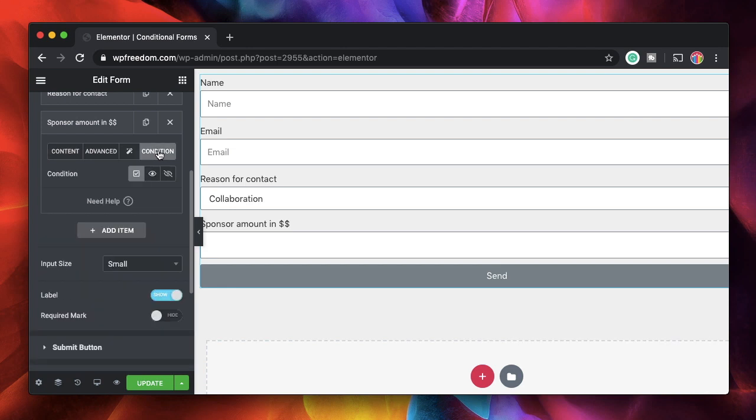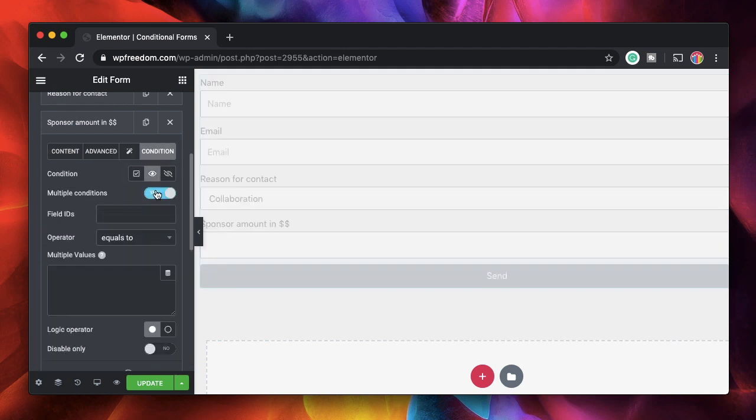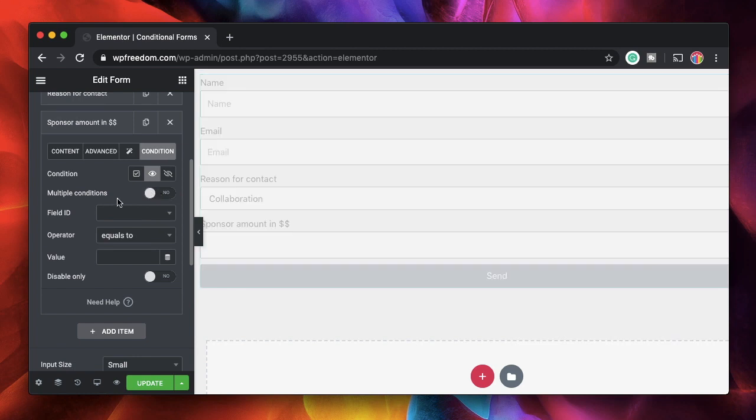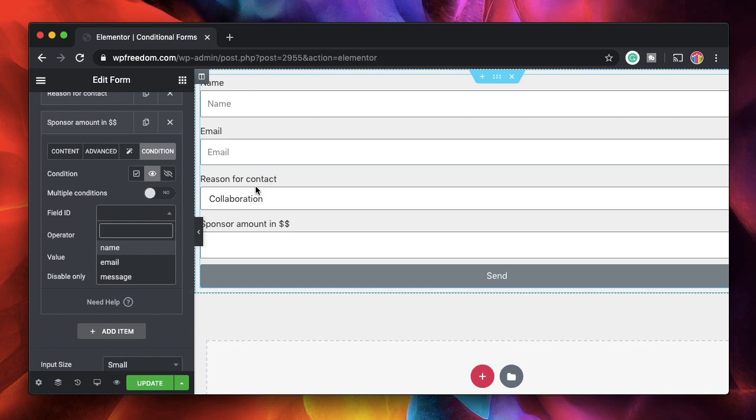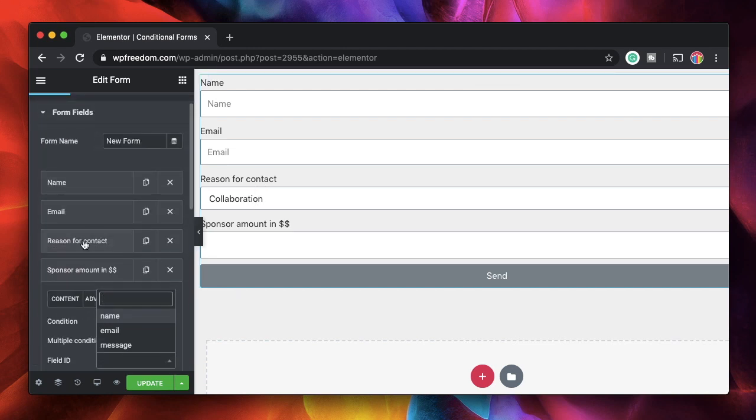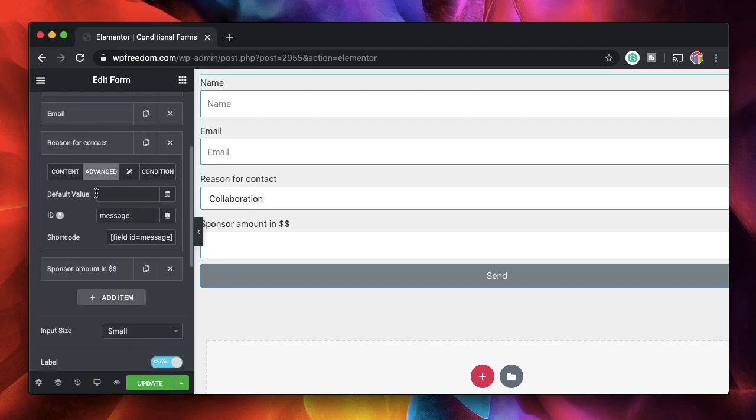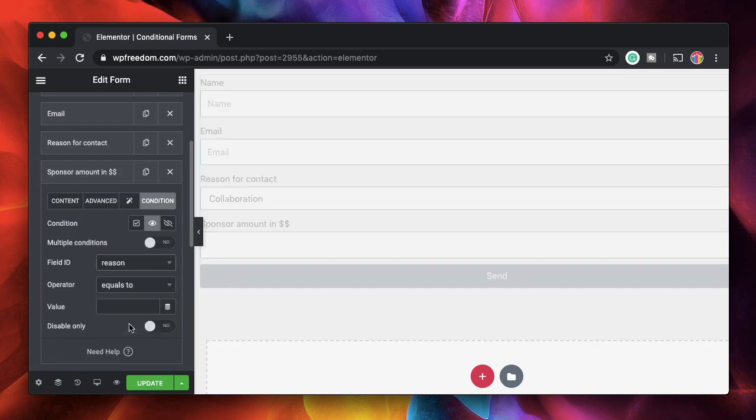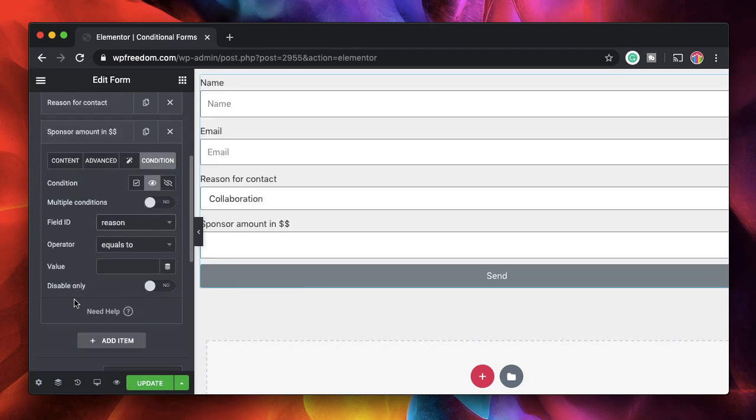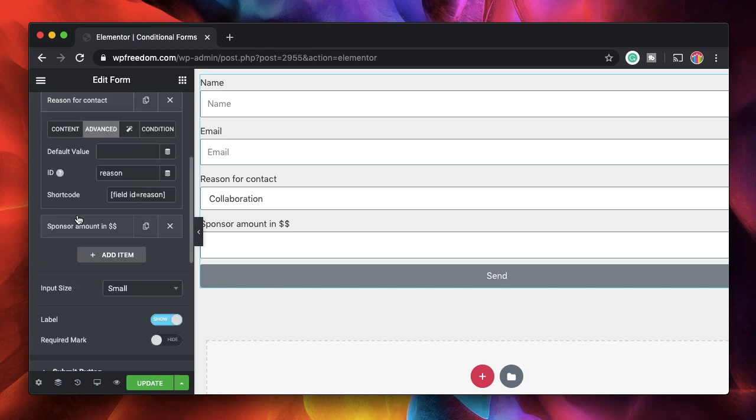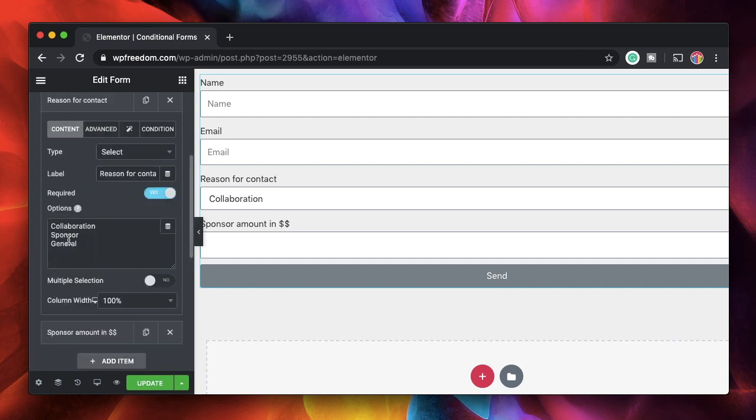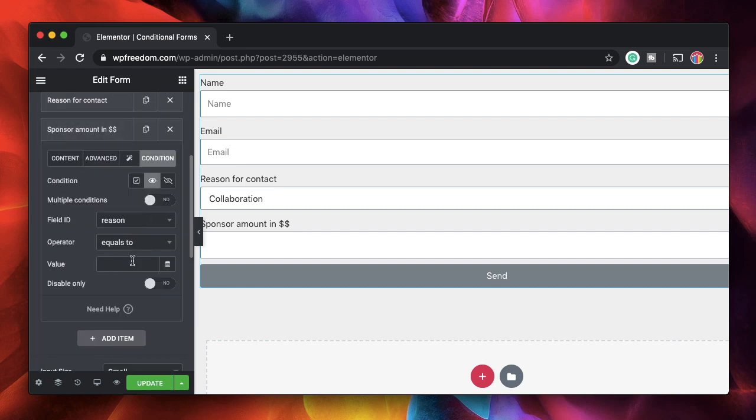So I'll go to conditions. Under condition I'll just click on show if I'll just toggle this on and off once just that this field ID appears. I'll click here and this is actually set to message. Let's change the ID of the reason for contact. We'll change it to reason. So if reason field equals sponsor I'll show him a number field where he can enter how much he wants to sponsor me with just a random logic. It's not a real logic just explaining things here.